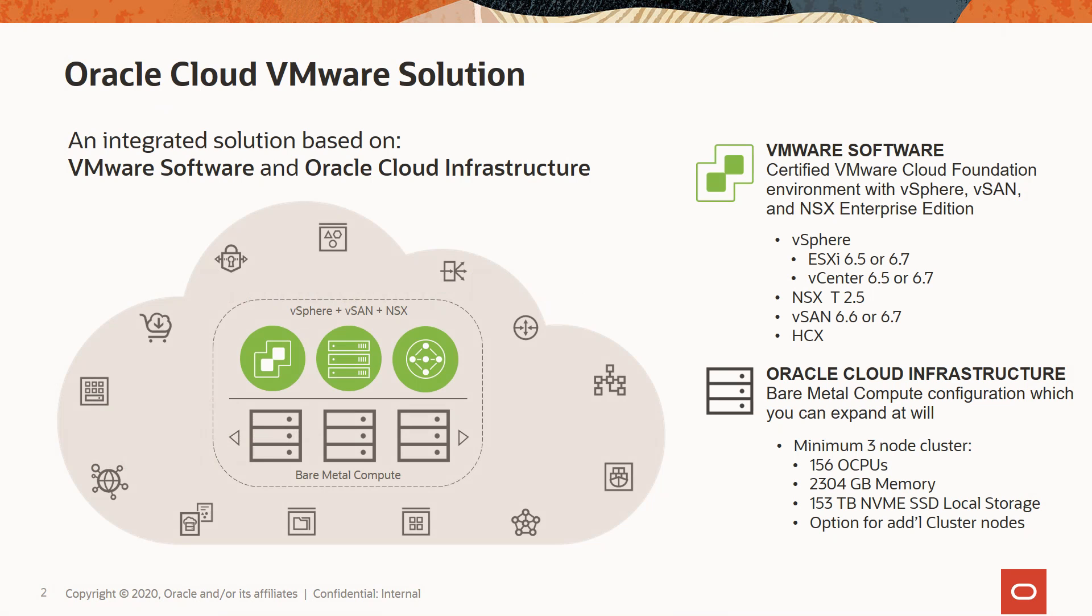This solution includes VMware software such as vSphere, vSAN, NSX-T, HCX, and vCenter server.